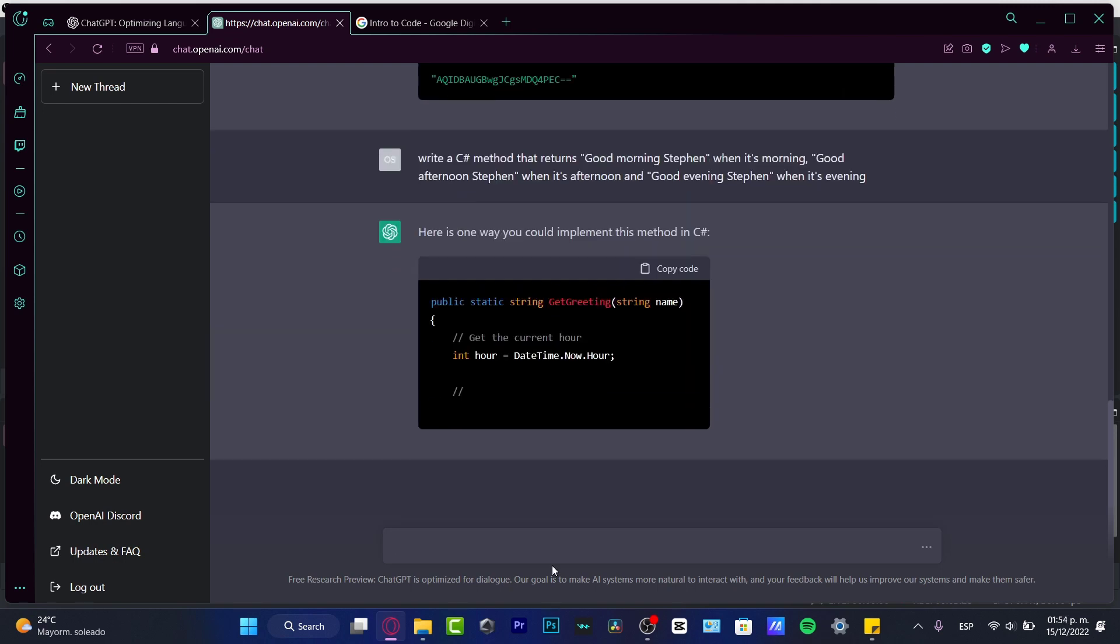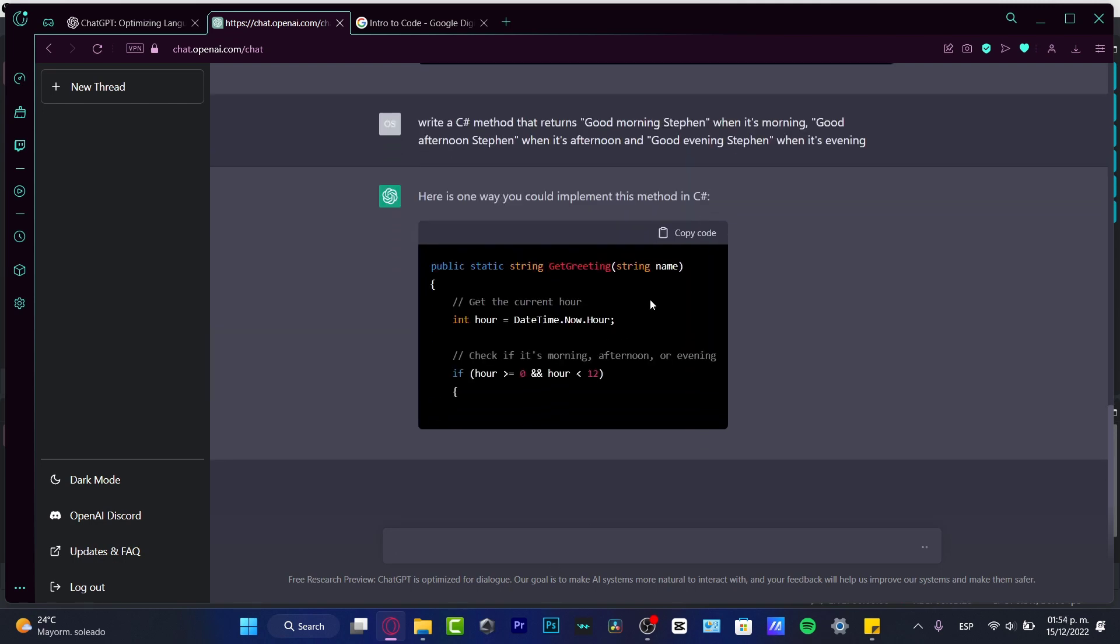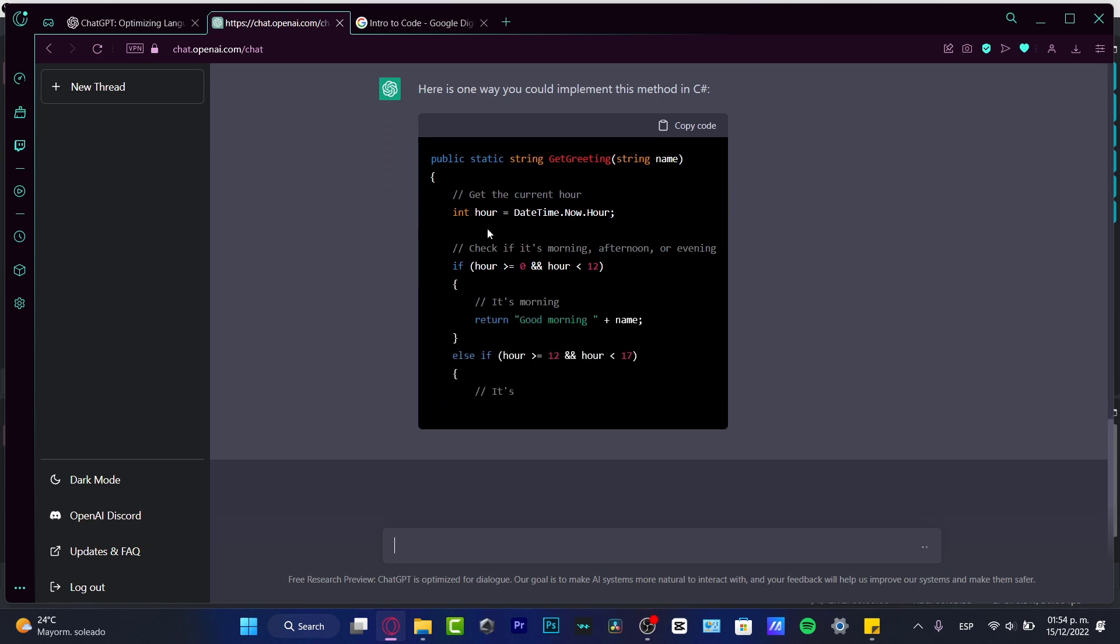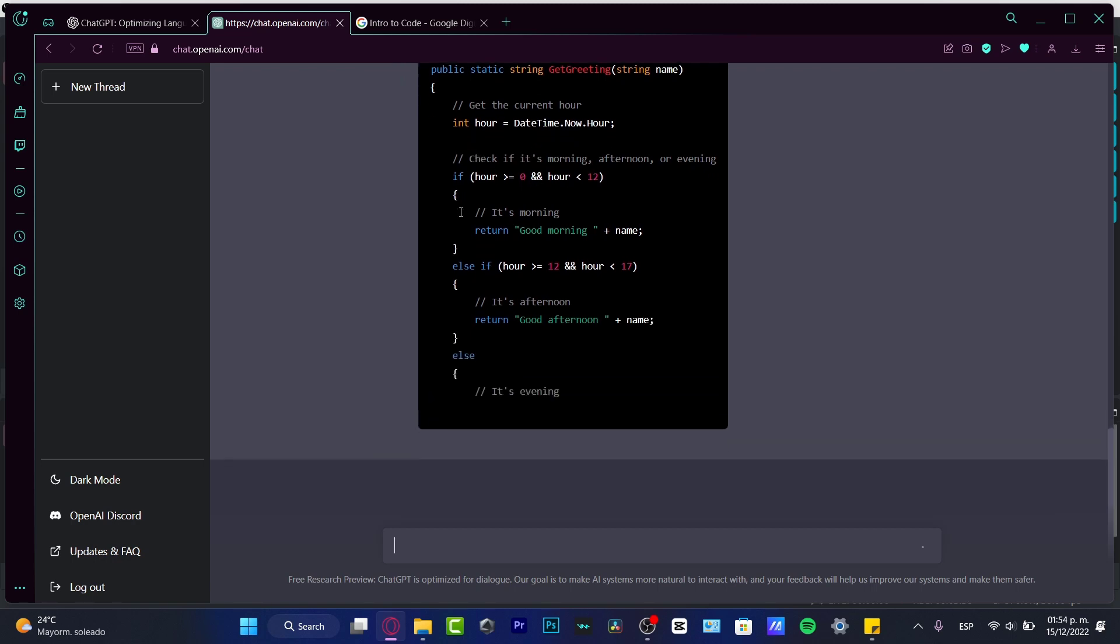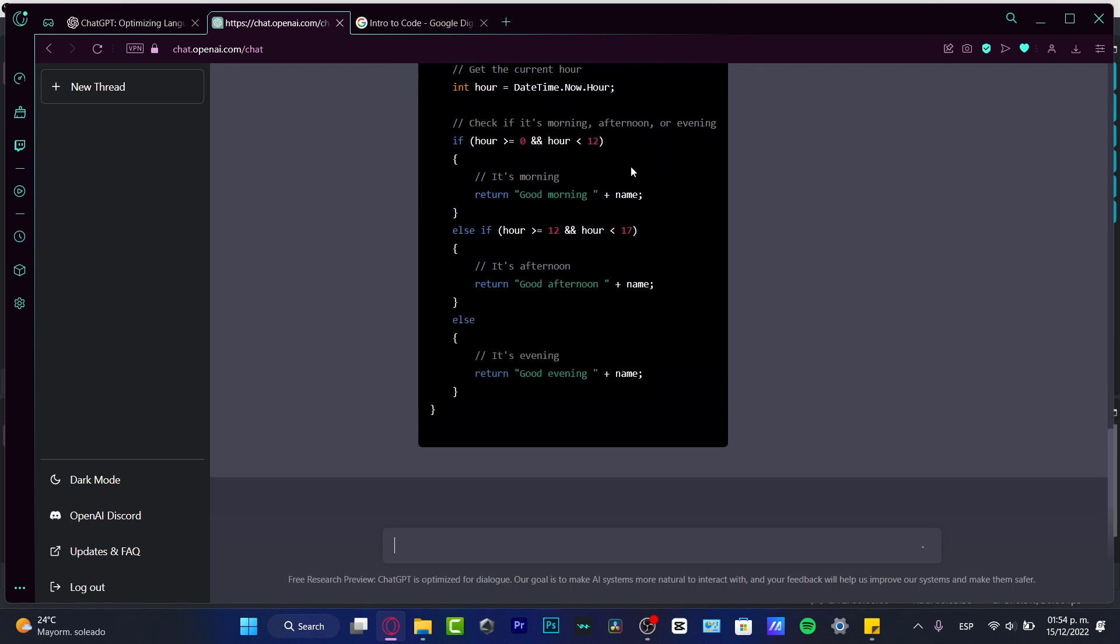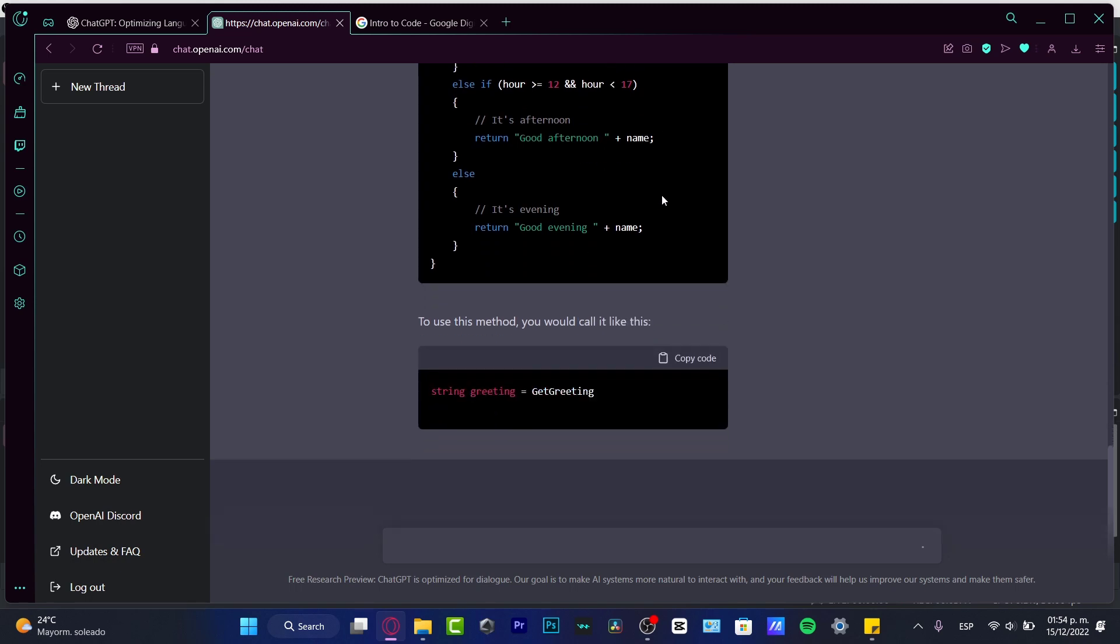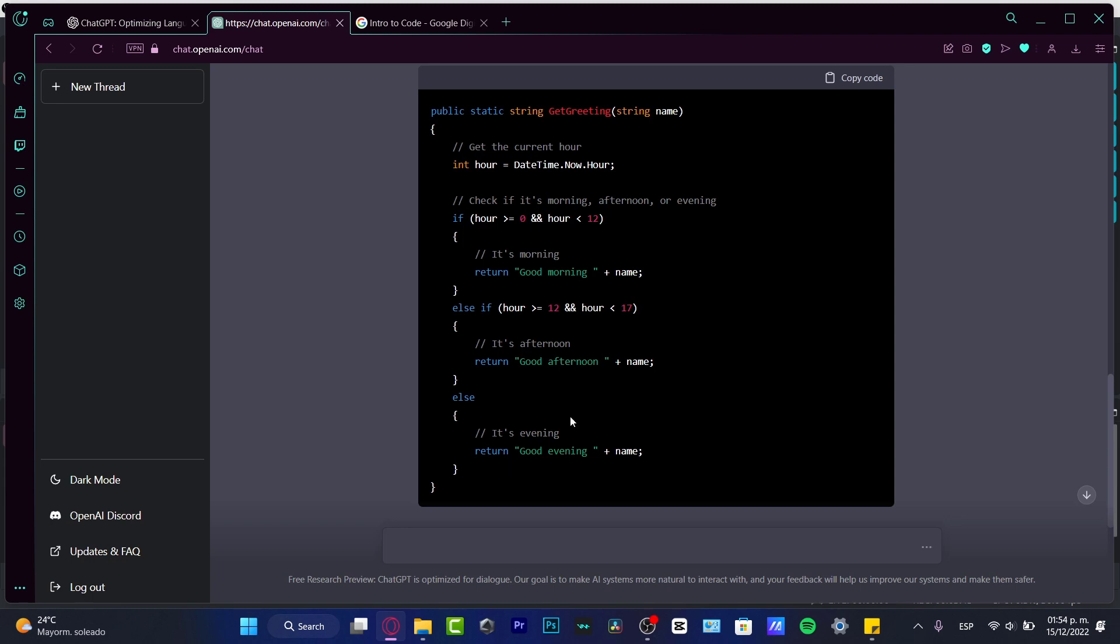Here's one way you could implement this method in C#. So public static string get greetings, string name, get the current hour. So it's going to be sending me the date here. If hour is less than 12 it's morning, return good morning plus the name. If it's afternoon, good afternoon plus the name. If it's evening, good evening plus the name.